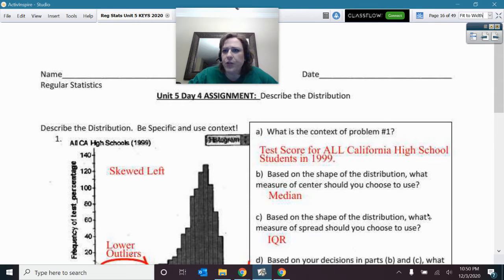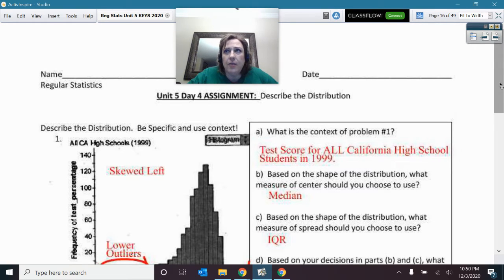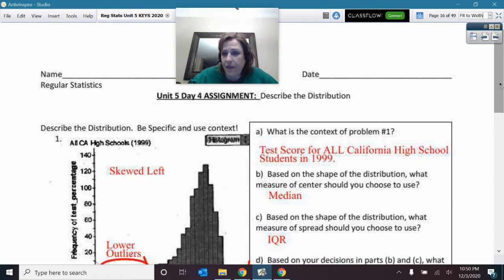Let's go over describing the distribution with your SOCS. In particular, I want to make sure that you are doing the writing of describing your distribution to the correct quality and not just skimping on that.